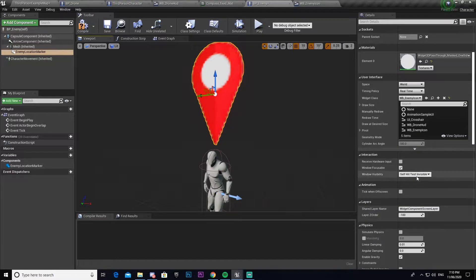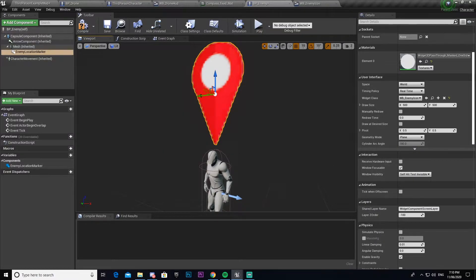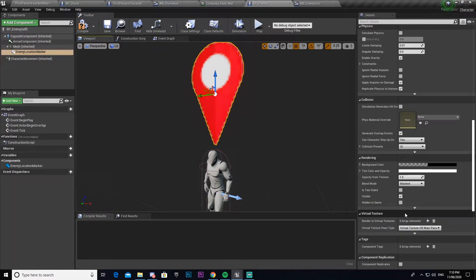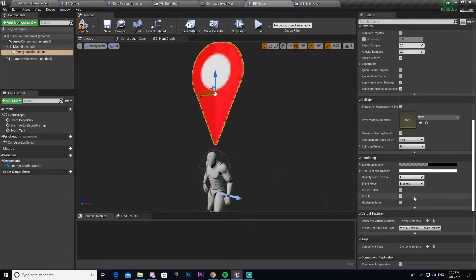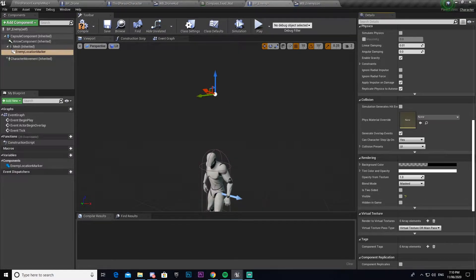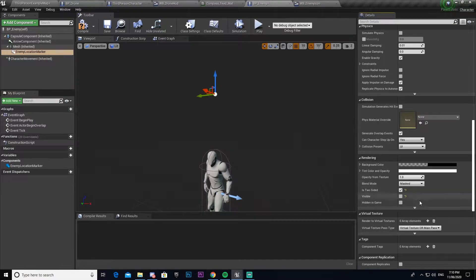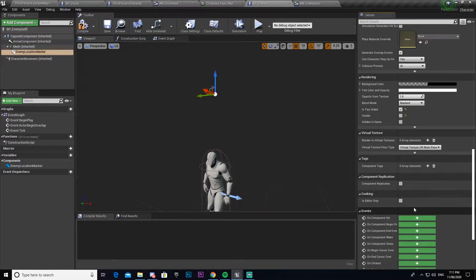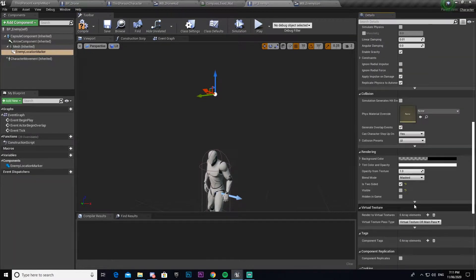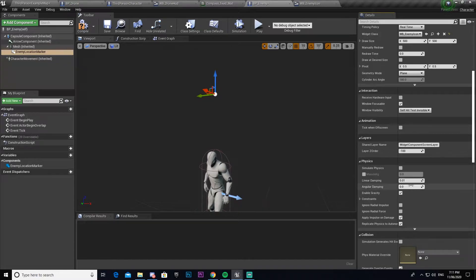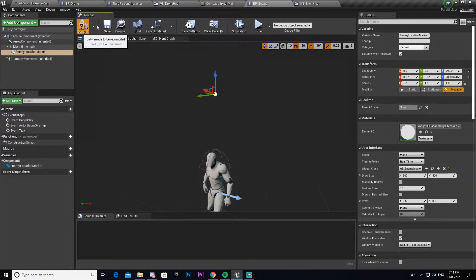Drag the widget up and rotate it 90 degrees. Currently by default it is visible, but we don't want that — we want to be able to turn it on later. So go ahead and tick 'Visible' and turn that off. We'll also tick 'Is Two-Sided', although it may not do much for us, and make sure it's set to UI.